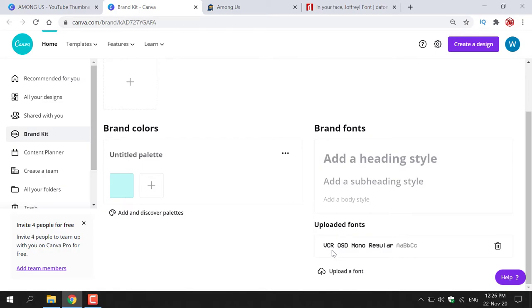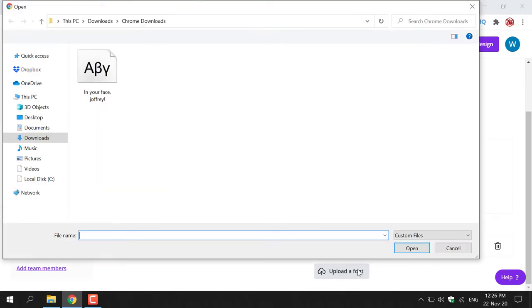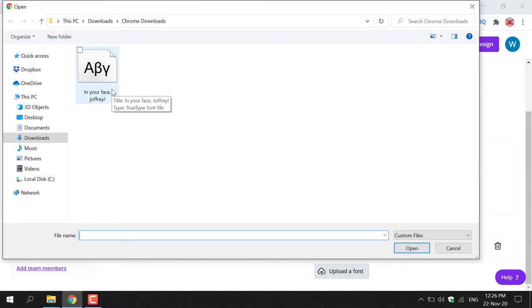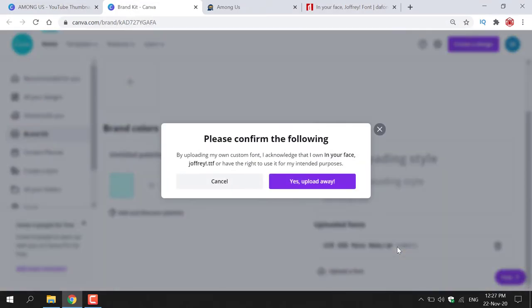In the uploaded fonts section you'll be able to see all the fonts you've actually uploaded onto Canva. Most likely you won't have any fonts uploaded because you're watching this video. As you can see I have one font uploaded onto Canva and it's the VCR OSD mono regular font. Underneath it here you'll be able to see a button to upload a font. You're going to left click on this. Once you've done that you'll need to navigate to your downloads folder and find the font you just downloaded. So as you can see in your face Jeffrey is right here so all I'm going to do is left click on it and then left click on open to start the importing process onto Canva.